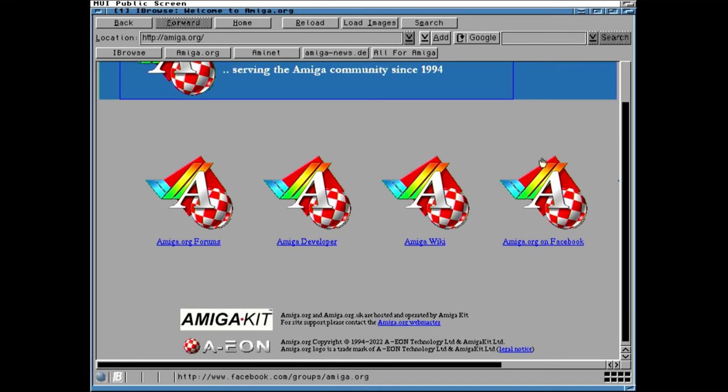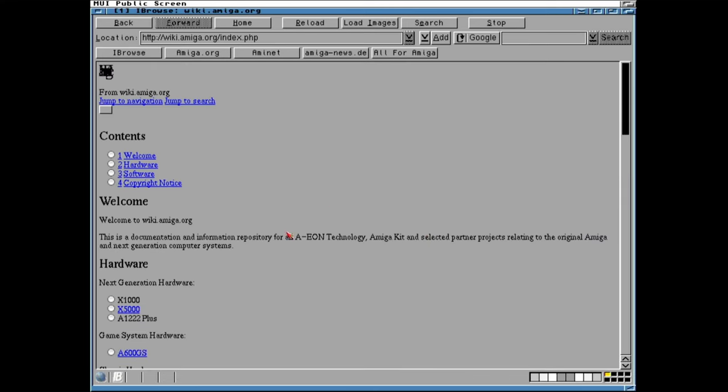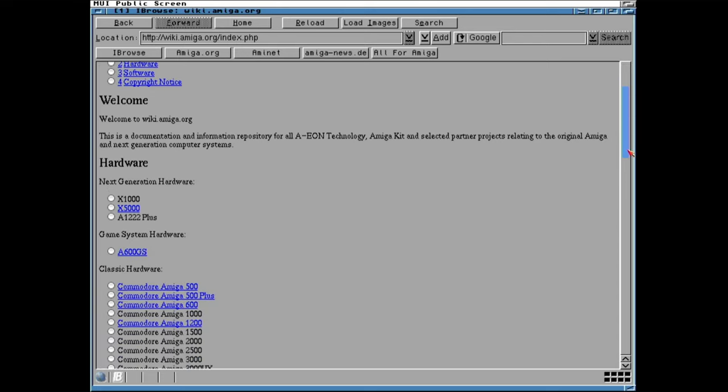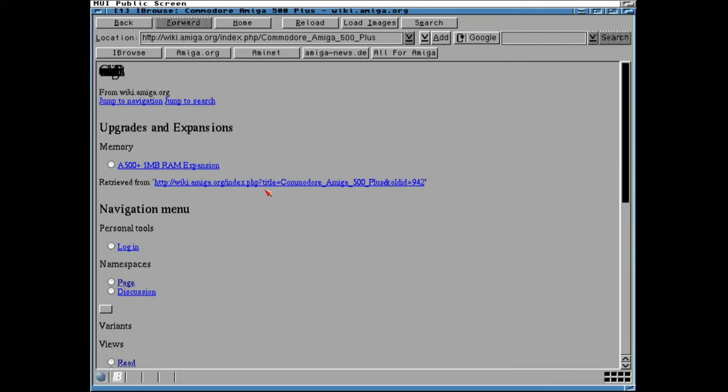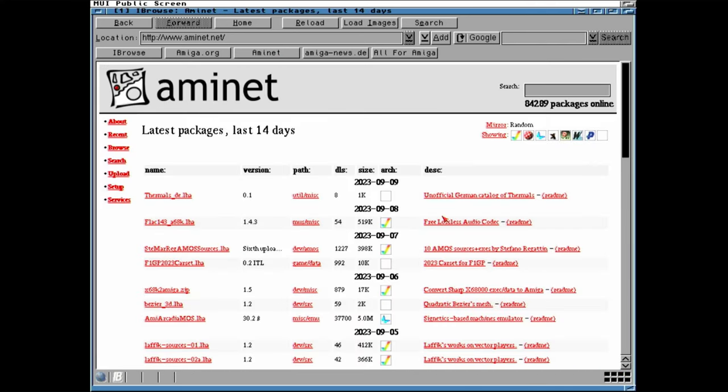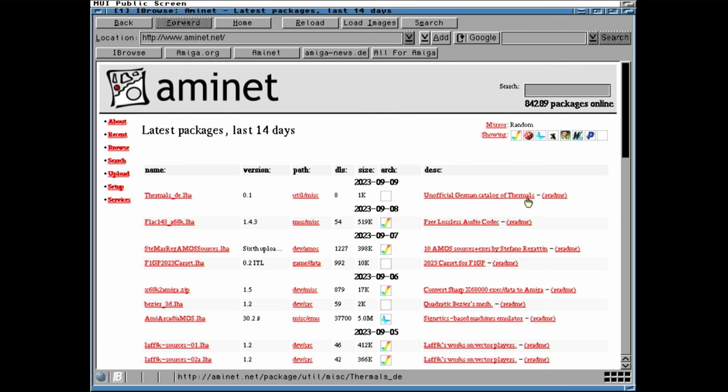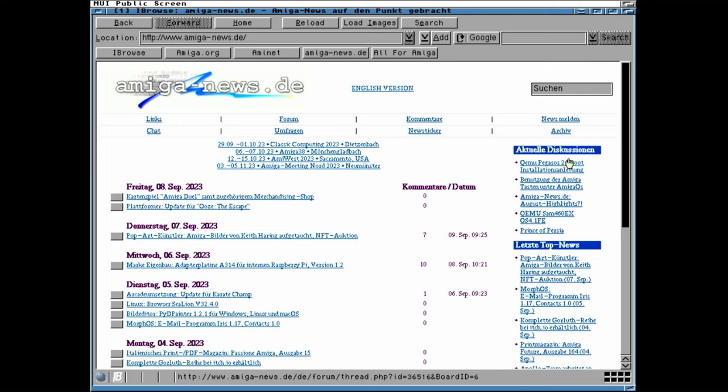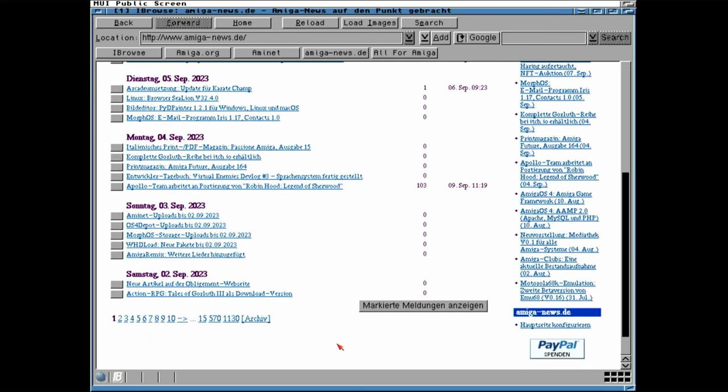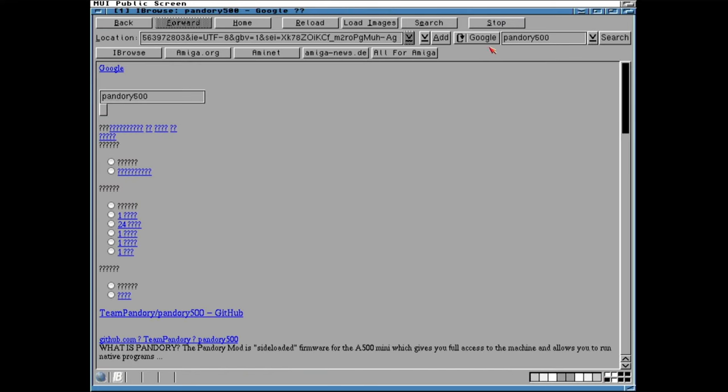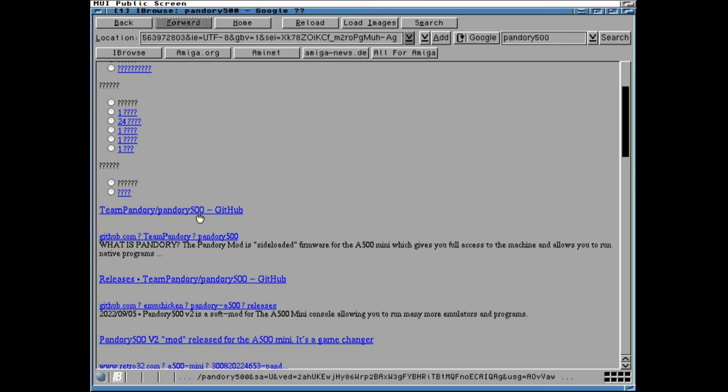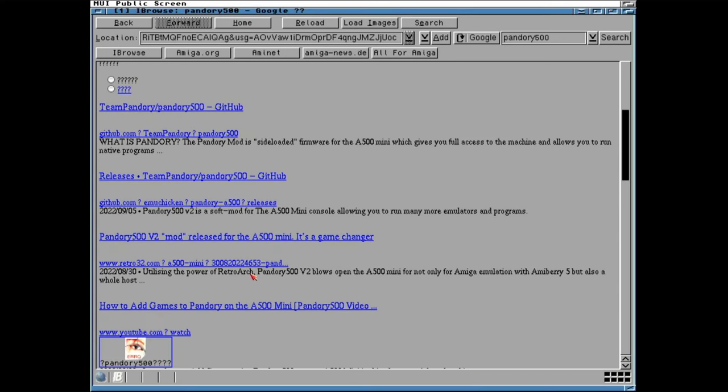Let's have a quick browse. Here's Amiga.org. Ah, the 500 Plus. The 500 Plus recently has been getting a lot of hate. Let's check Aminette. Yeah, it's looking good. What is this? Unofficial German catalogue of thermals. Let's check some Amiga news. Yeah, it's all in German, but look. The English version is up there. A bit of background from Kartenspiel Amiga Duo. And a bit of background from WHD Load. At the top right, we can use Google to search. While it does function, it's a bit off. Maybe just typing out Pandory 500 just blows its mind. Yeah, we are getting some SSL errors. I'm pretty sure that Eyebrows may need an update.